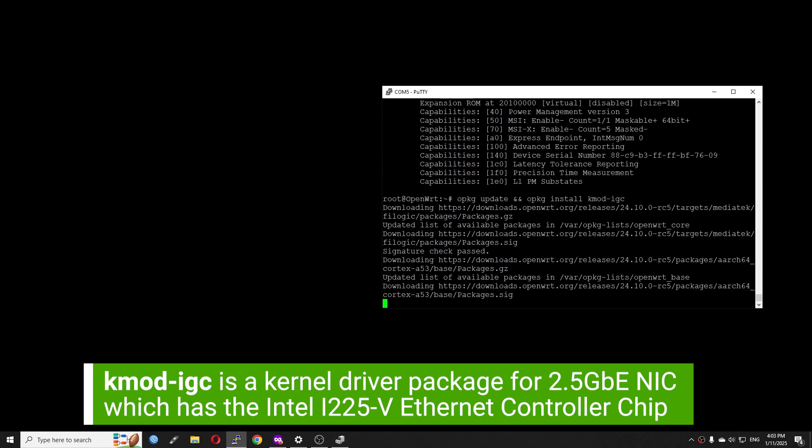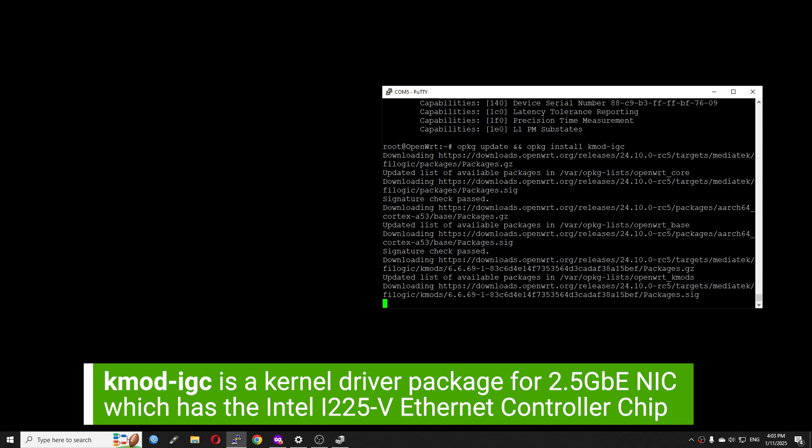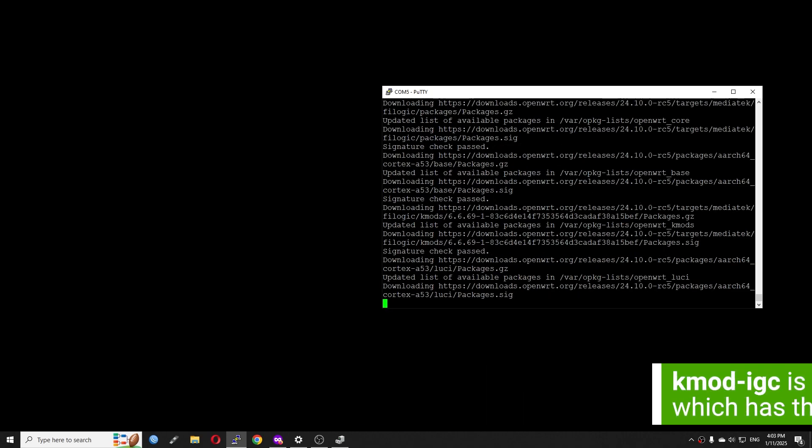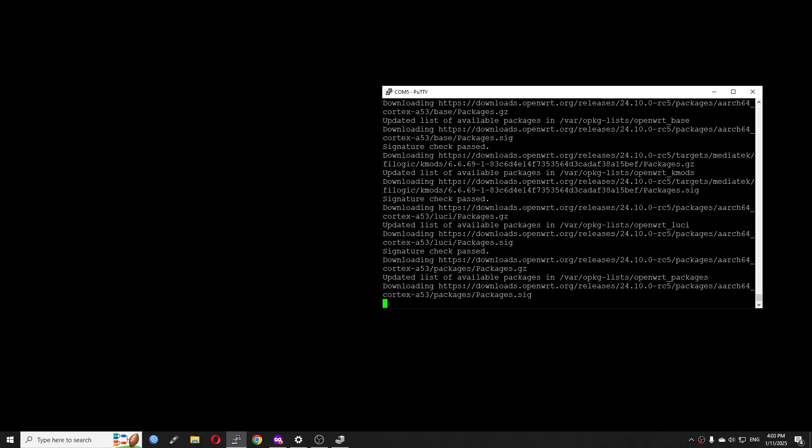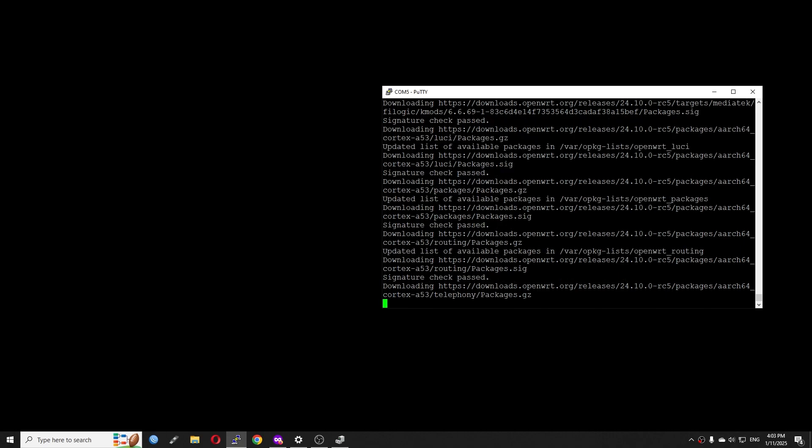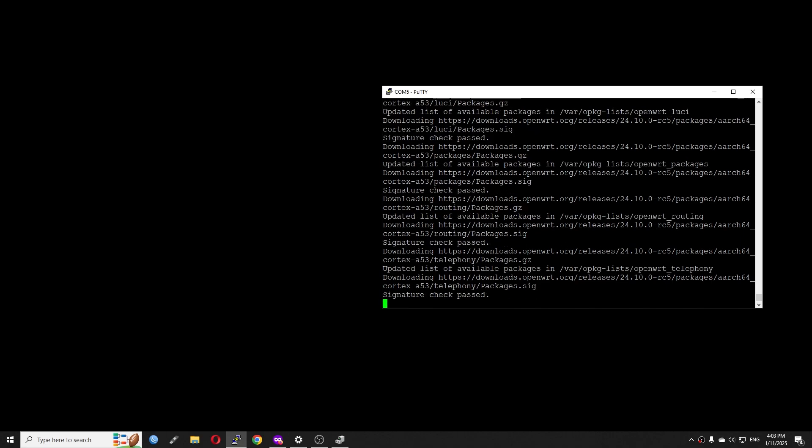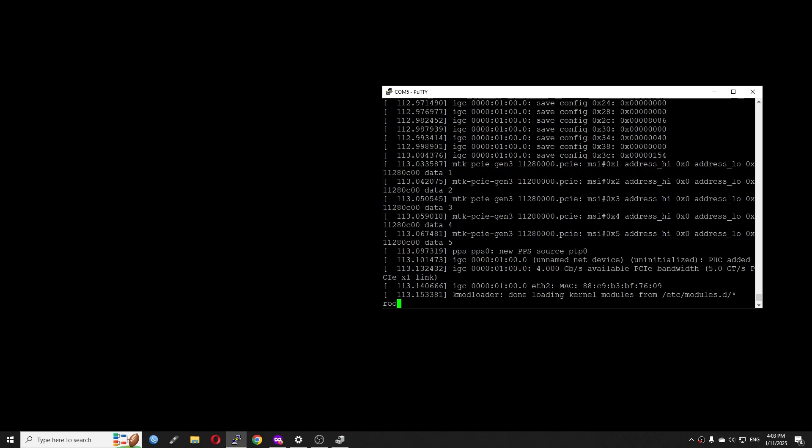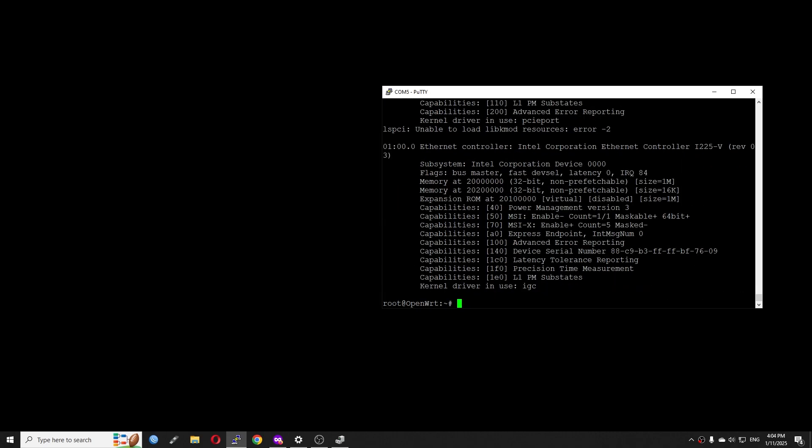In order to do that, let's run opkg update and then opkg install kmod-igc. IGC is the driver package for the i225V. And if you're using OpenWRT snapshot, you will be running apk add kmod-igc. Very good, we have installed the driver for IGC as you can see right here. And then here is some debug for gigabit per second available PCIe bandwidth.